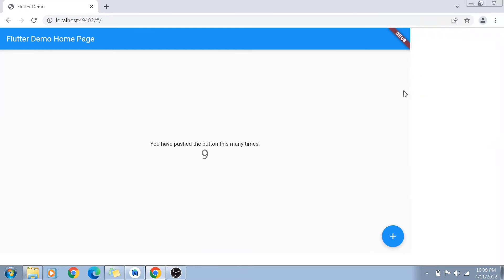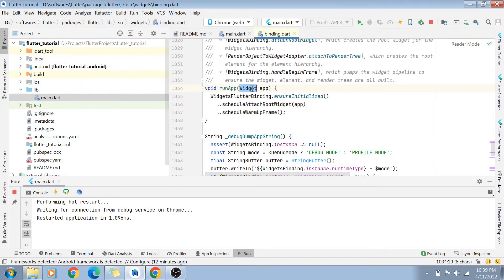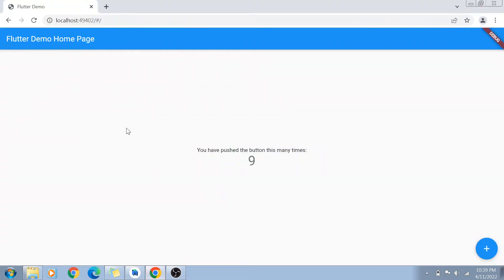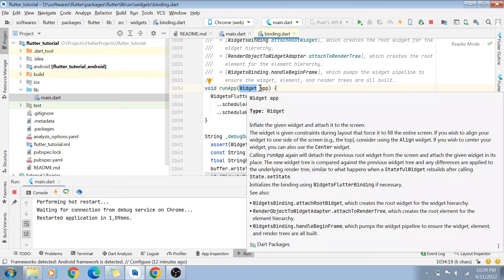A widget is nothing but a UI component. This whole web page is a layout widget, and inside it you have child widgets — a banner widget, a text widget, a button widget. Whatever widget you pass inside runApp becomes your root widget — the root of the tree. Whatever widgets are present inside it as children become the child widgets and are rendered as specified in the code.